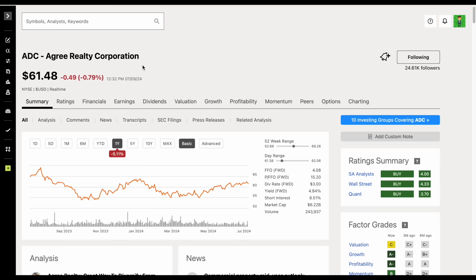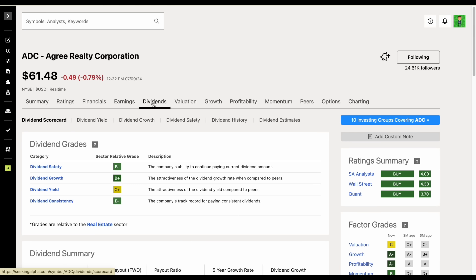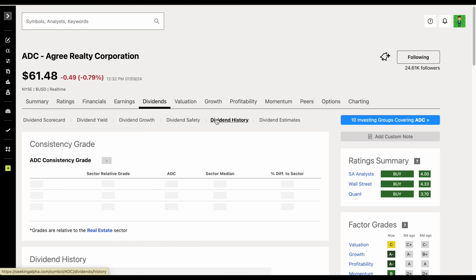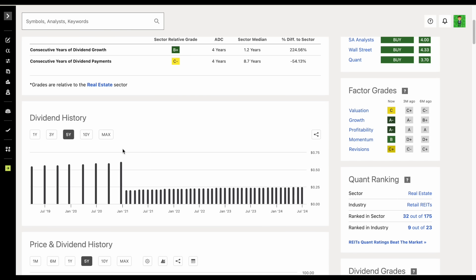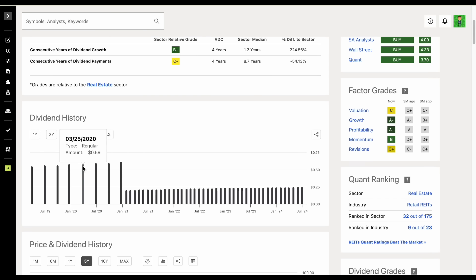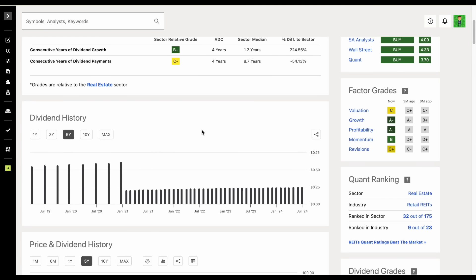Now they haven't always paid out dividends monthly. If we go over to the dividend history tab here on Seeking Alpha and zoom out, we can see they made this change in early 2021. Before that they were making quarterly dividend payments.